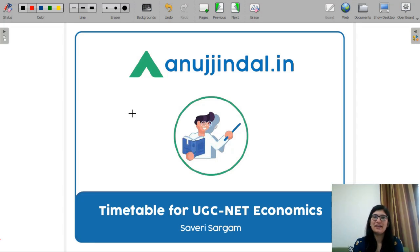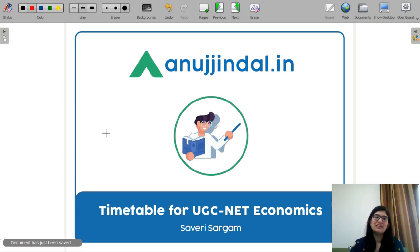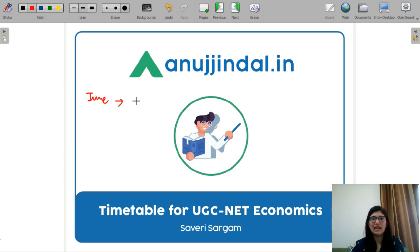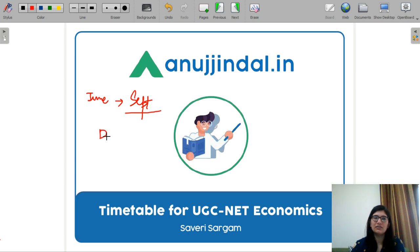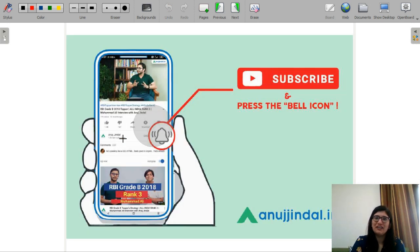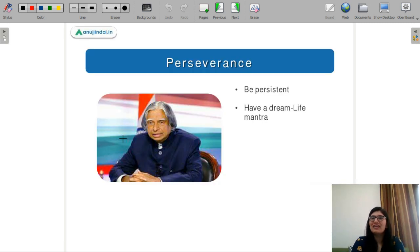Hello everyone, I am Saberi and I am your mentor for your UGC NET Economics exam. I am here with a timetable of three and a half months for your UGC NET exam. The June exam notification has come and the exam is going to be held in September, so keep preparing — all the very best. Before getting into the video, subscribe to our YouTube channel and press the bell icon so that you never miss any update.